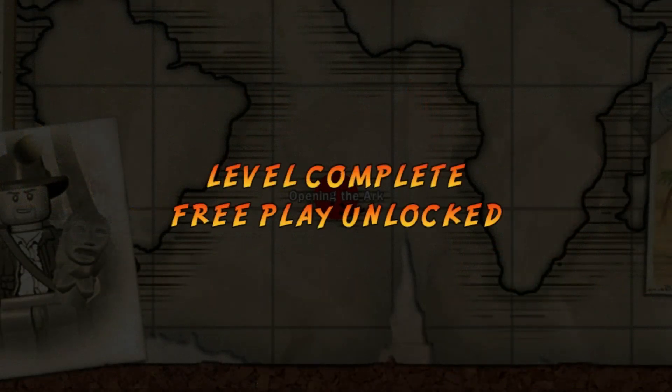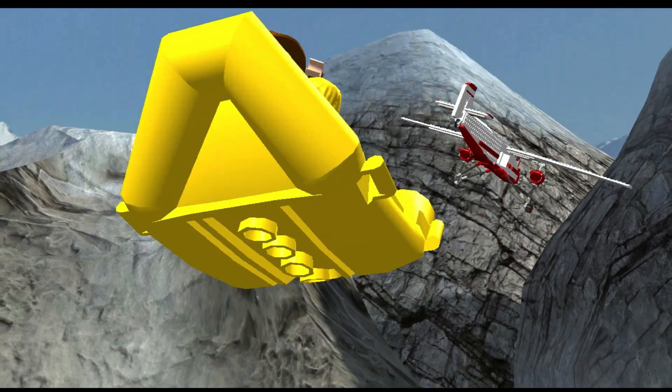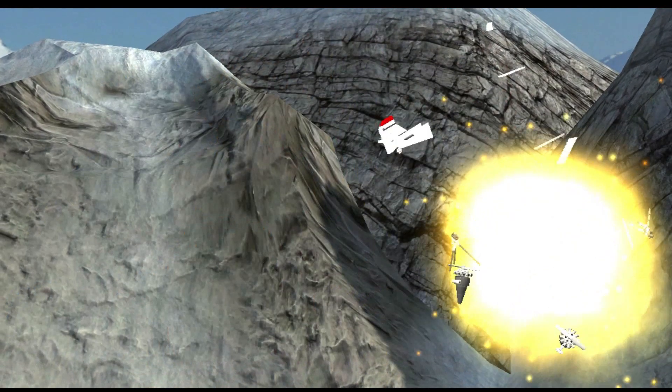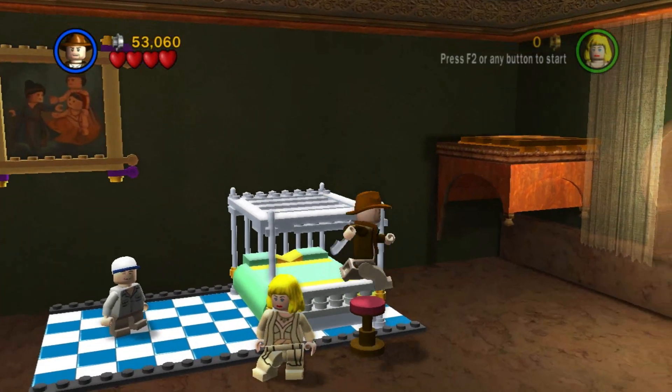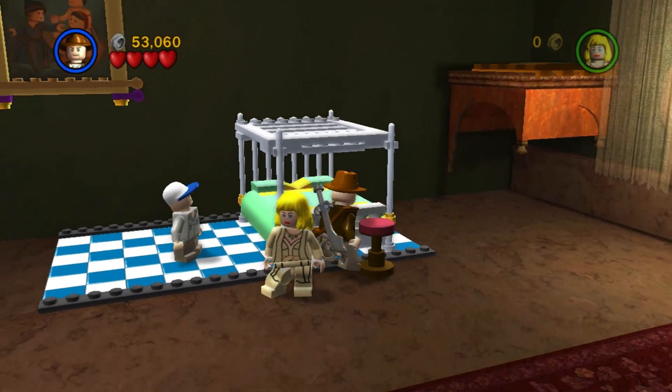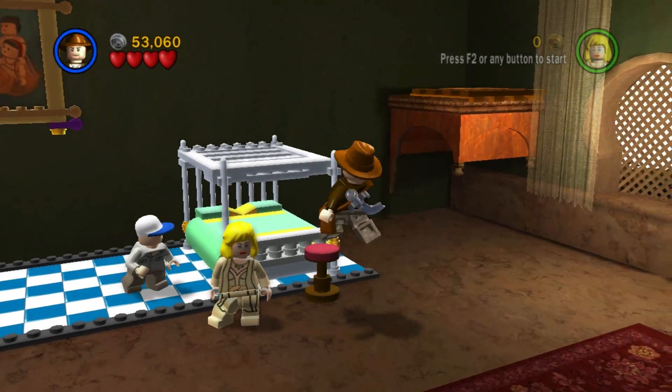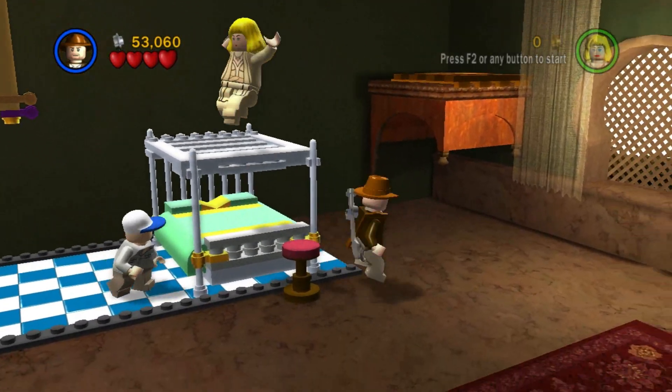I completed Raiders of the Lost Ark and one level of Temple of Doom. Then I went to the second level of Temple of Doom and was stopped at this stupid bed.